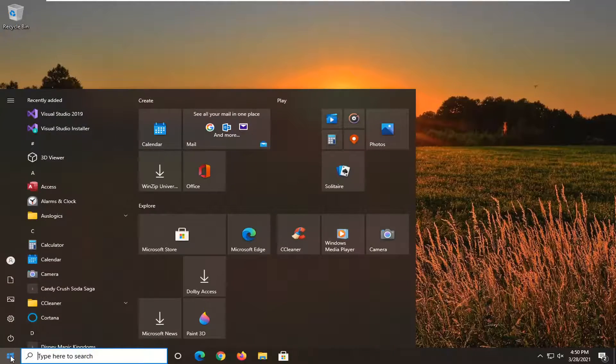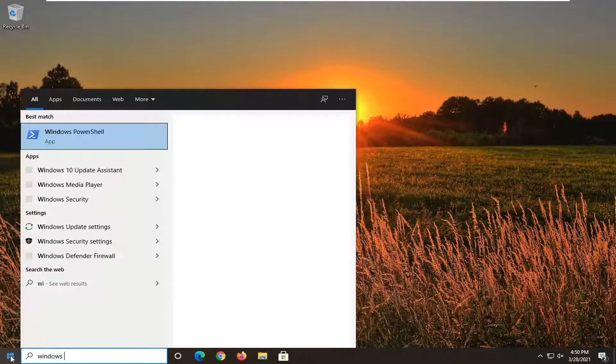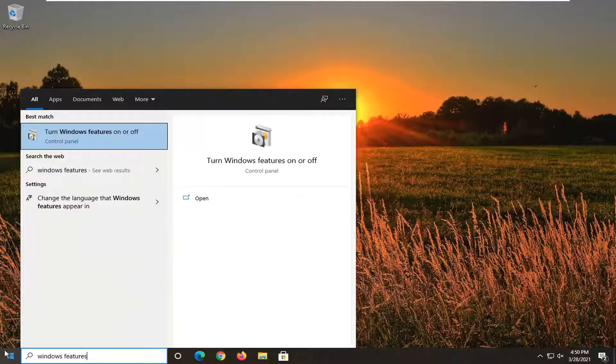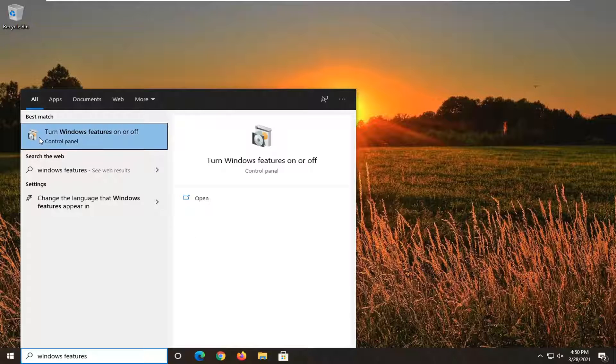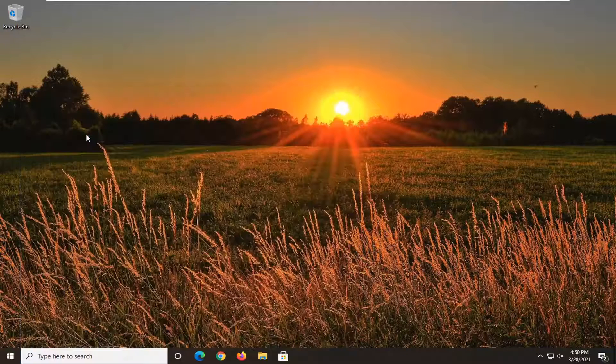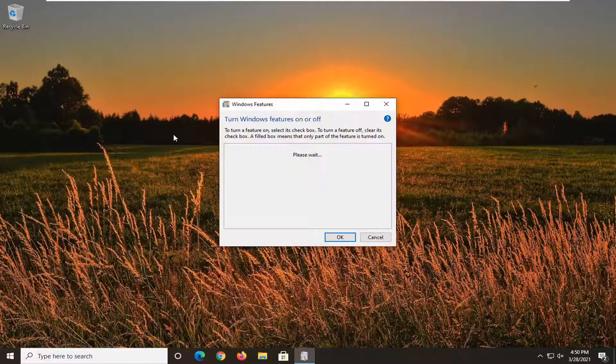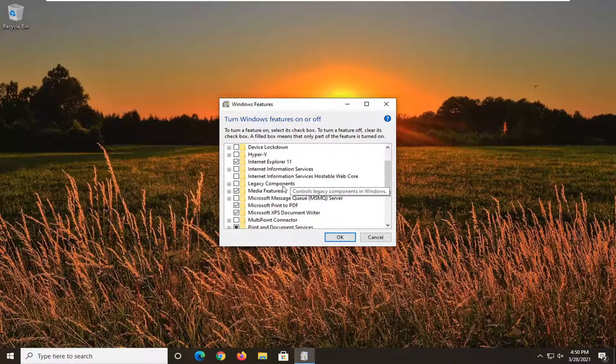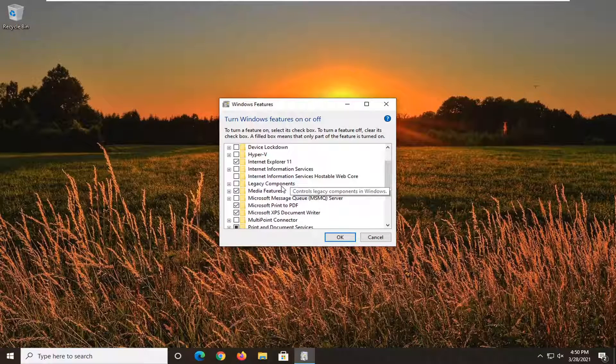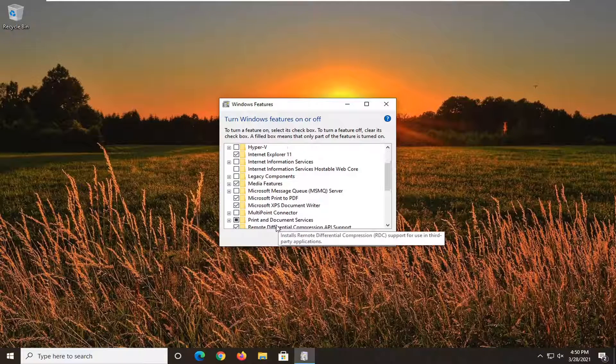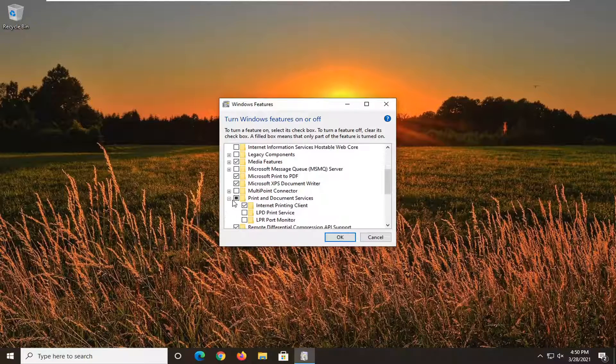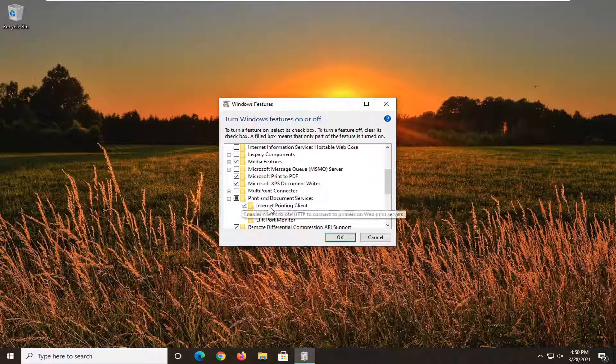Open up the Start menu, type in 'Windows Features'—the best result should come back with 'Turn Windows features on or off.' Go ahead and open that up. You want to go down to where it says 'Print and Document Services' and click the little plus underneath of that.